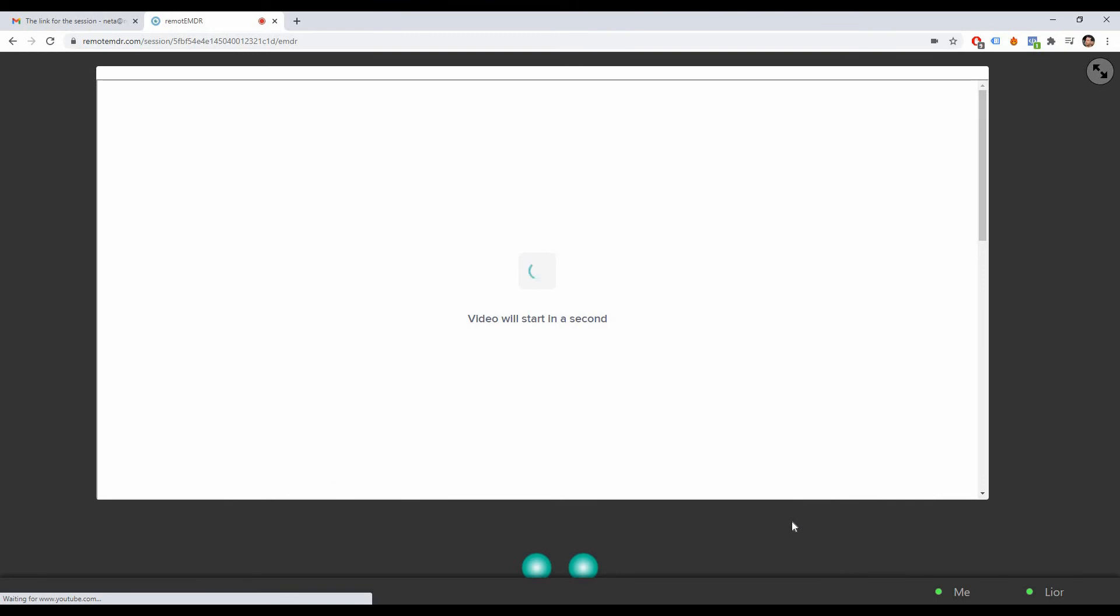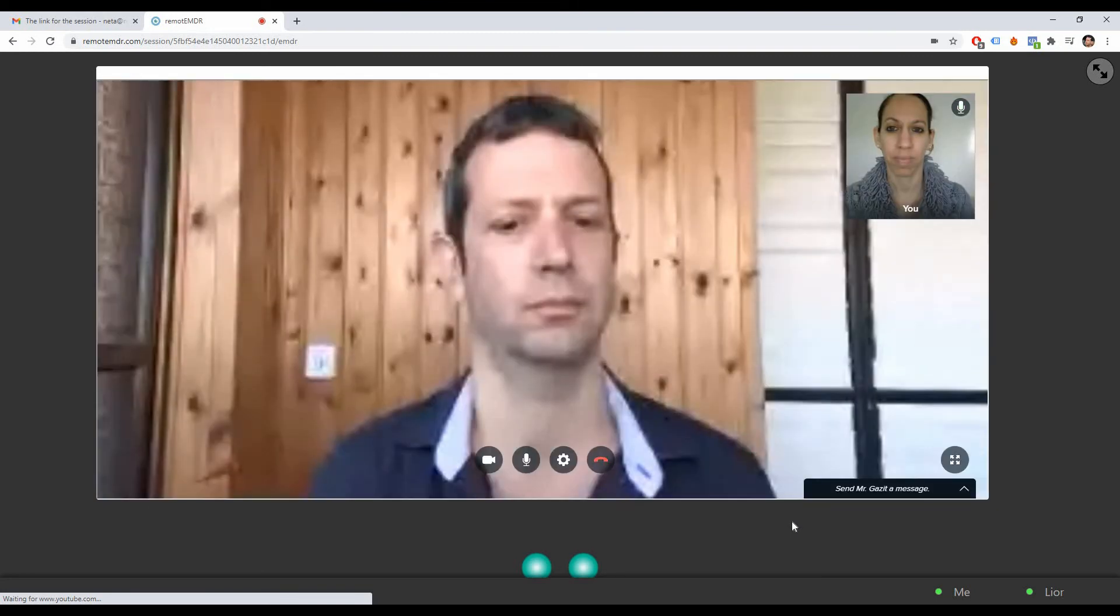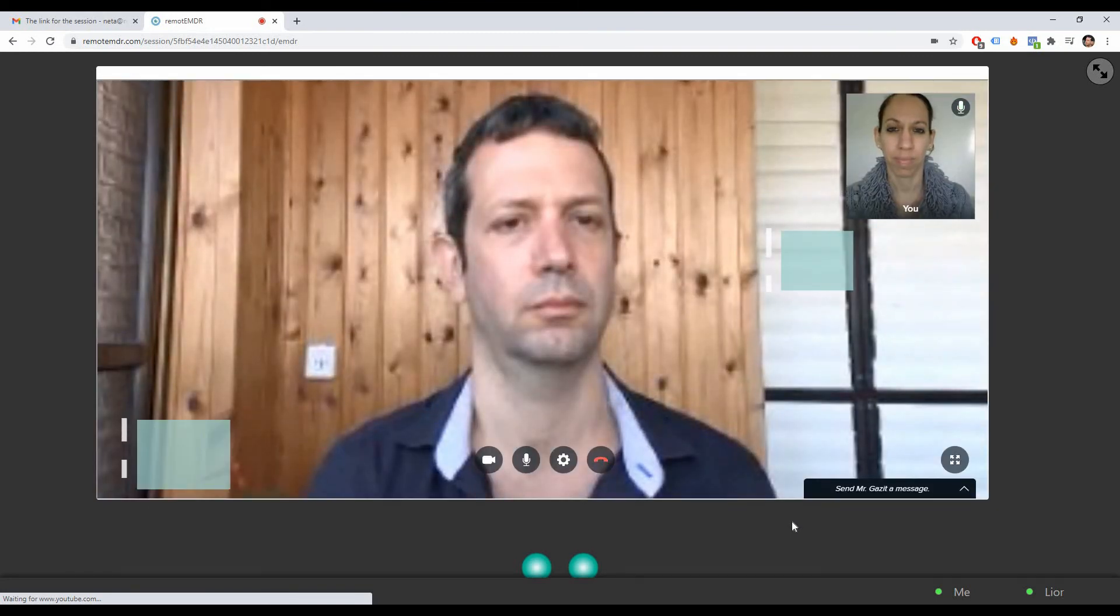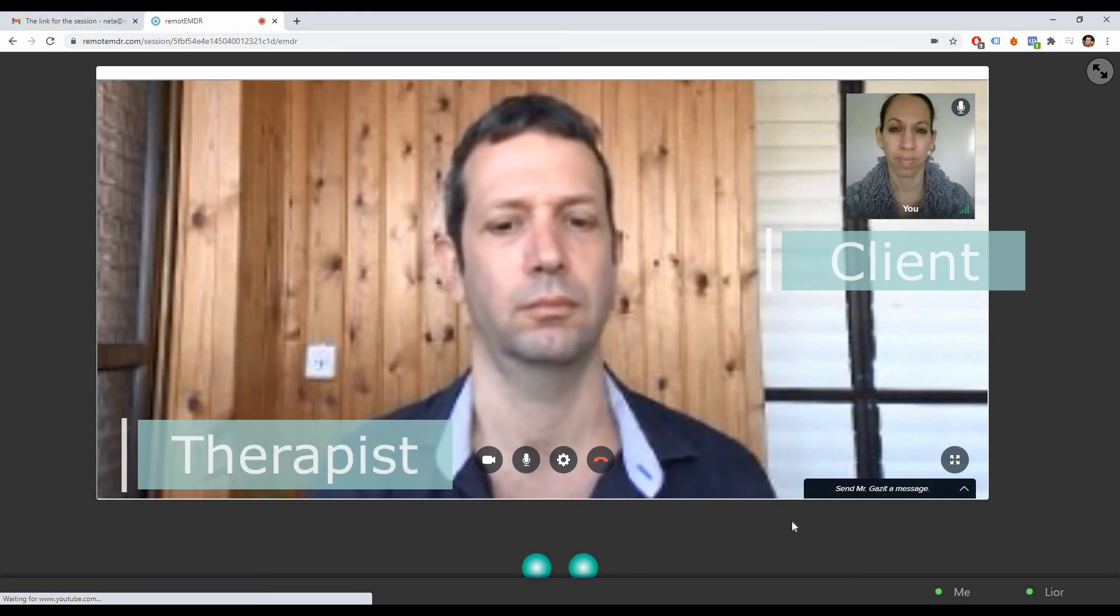During the session, you will communicate with your therapist through Doxy.me. You'll be able to see and hear each other throughout the entire session.